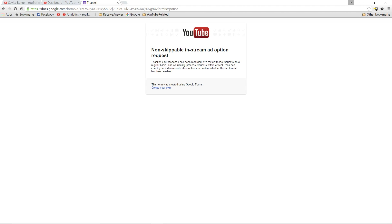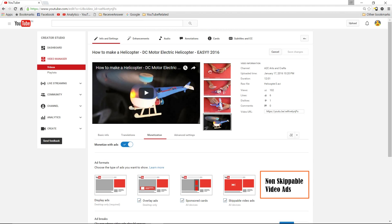You can see the message that the request will be processed within a week. If it's approved, under monetization you'll be able to see something like non-skippable video ads which you can select. Even I am still waiting for the approval.